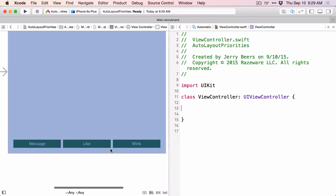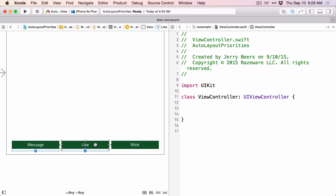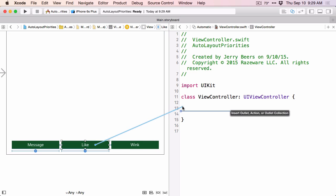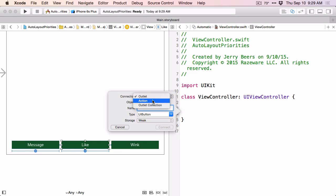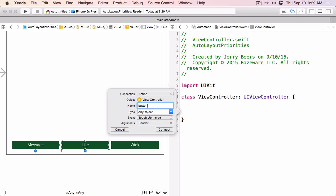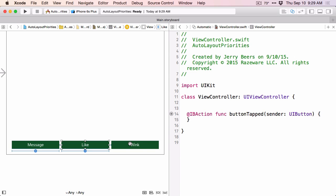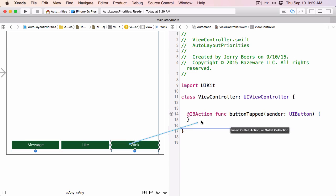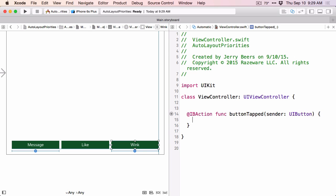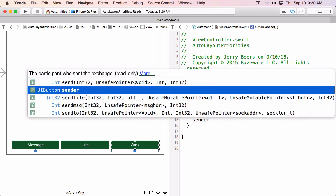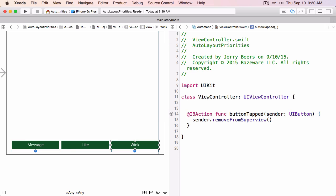And we want to add a little bit of code. When I click either of these second two buttons, I want to remove them from the super view. So I'll use control drag and add an action. We'll just call this button tapped, and we'll change this to UI button. We want the third button to have the same action, so control drag from it. Now let's add the code — we just want to remove the sender from the super view. Let's run this and see what it looks like.